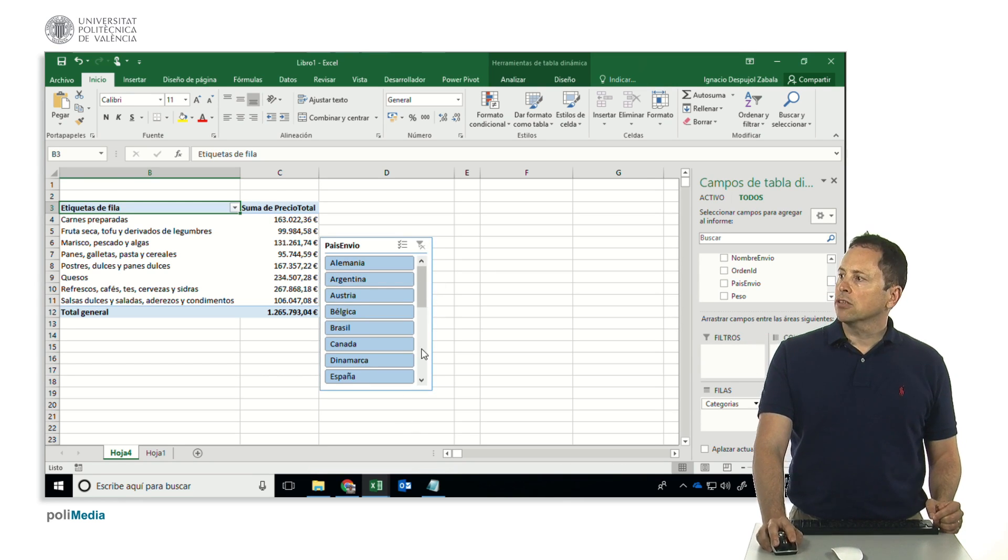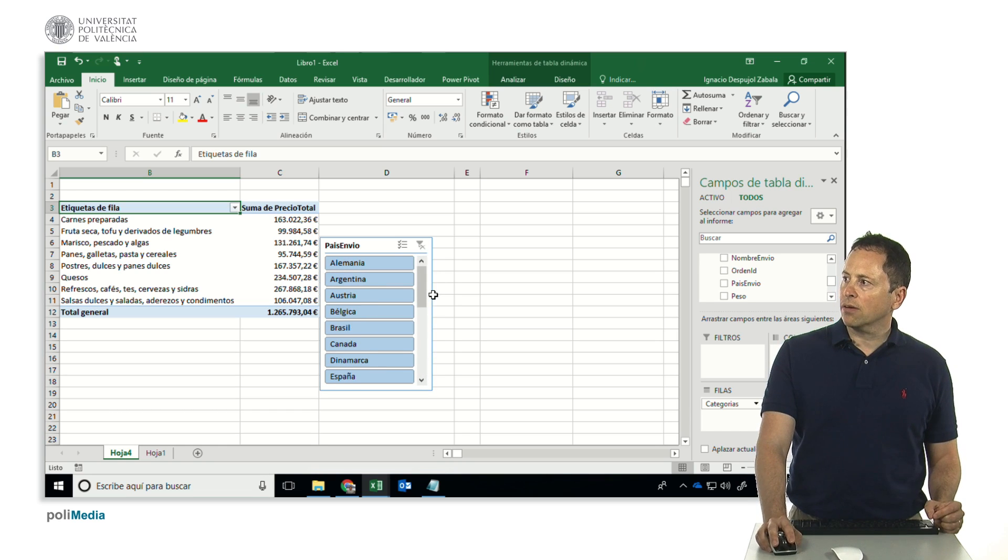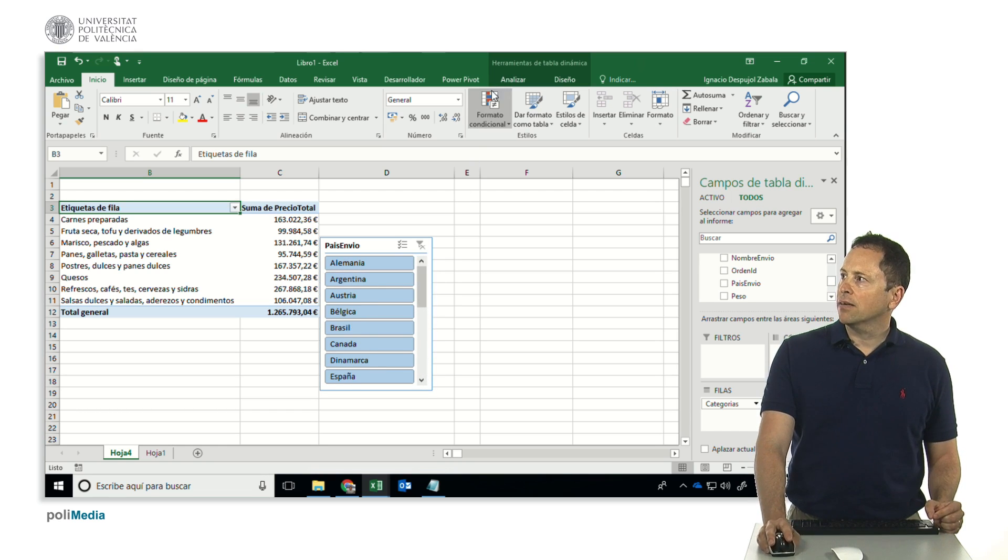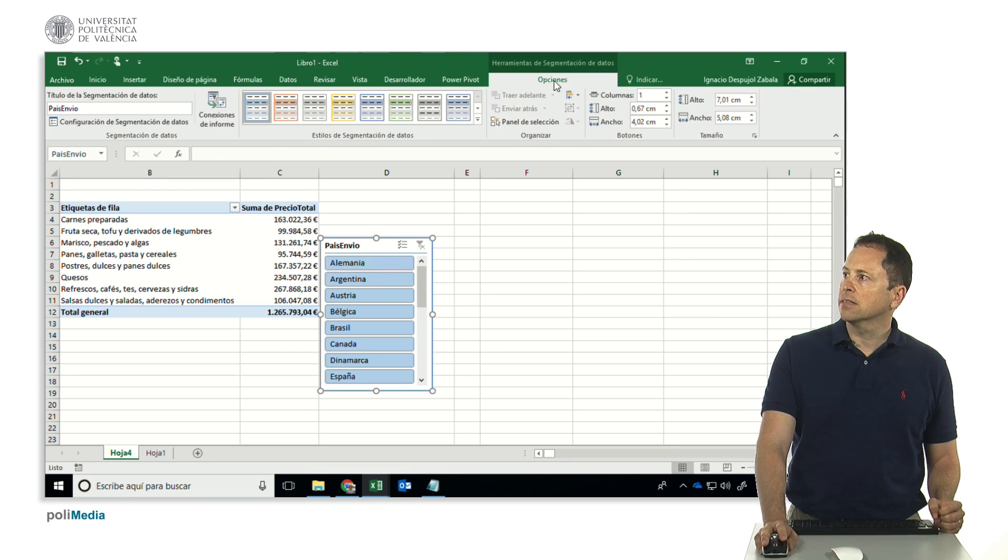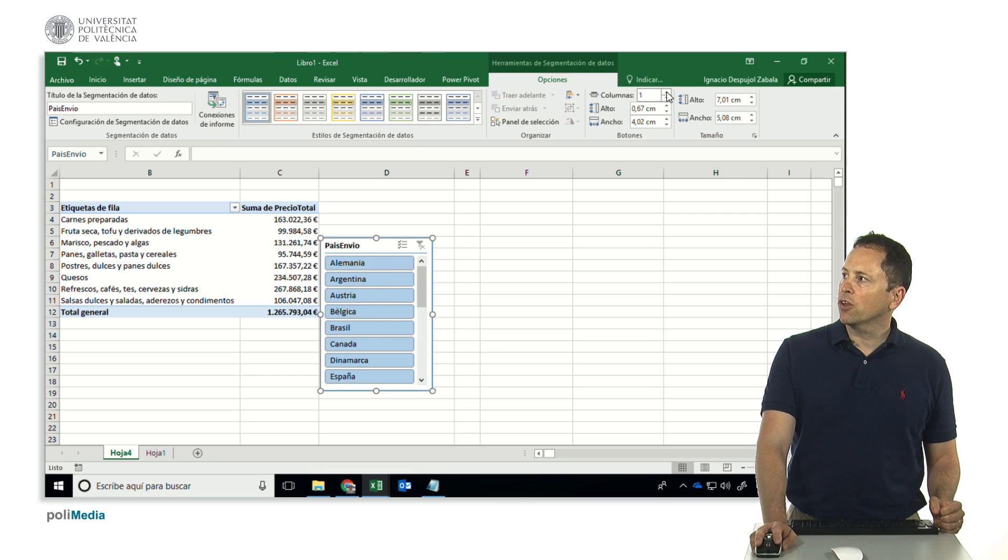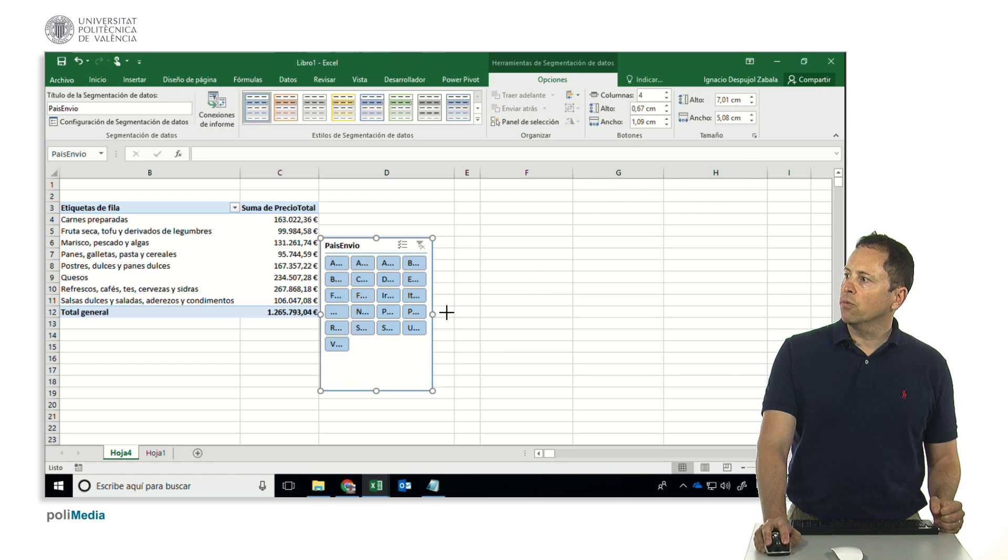We have the countries here which is a bit cumbersome to handle, so what we're going to do is go to options with the slicer selected. Options appears here and then we specify the number of columns we want. I've set it to four columns.